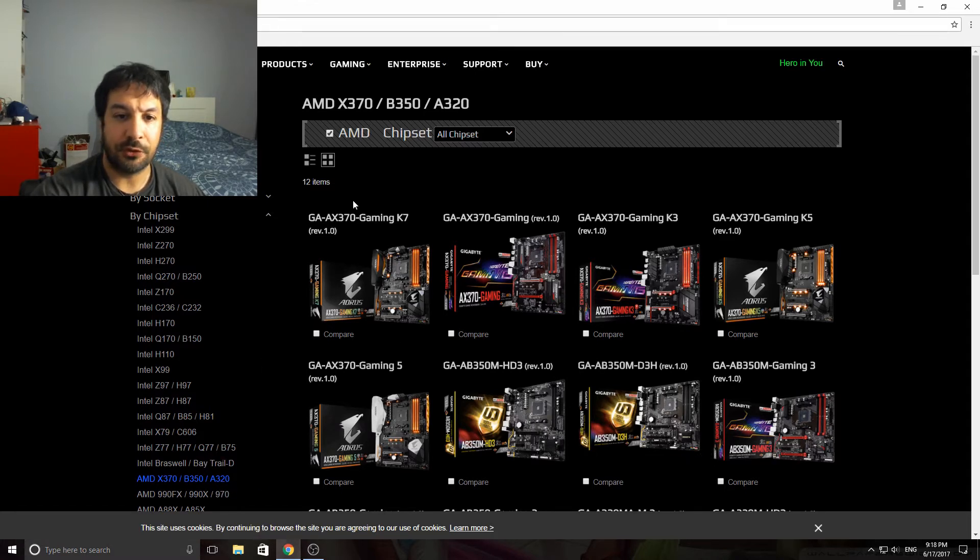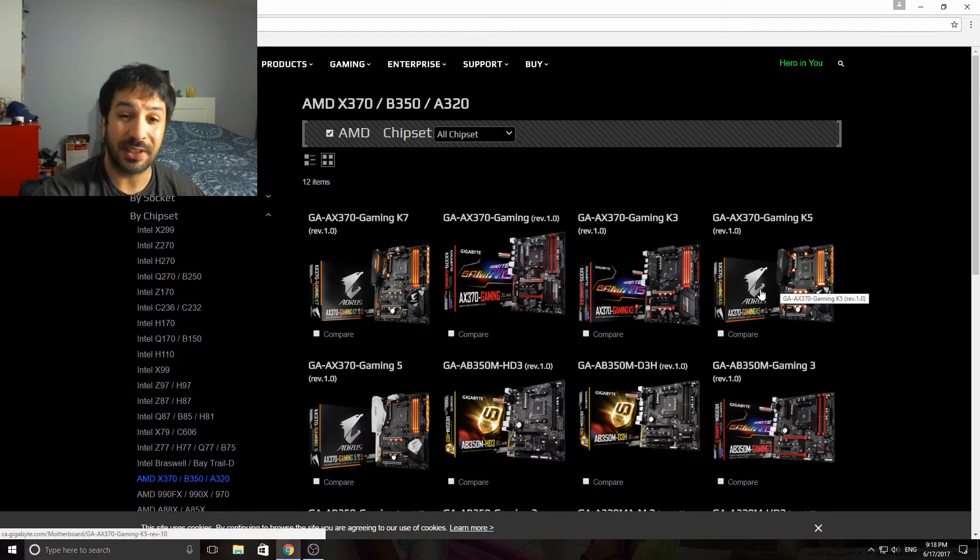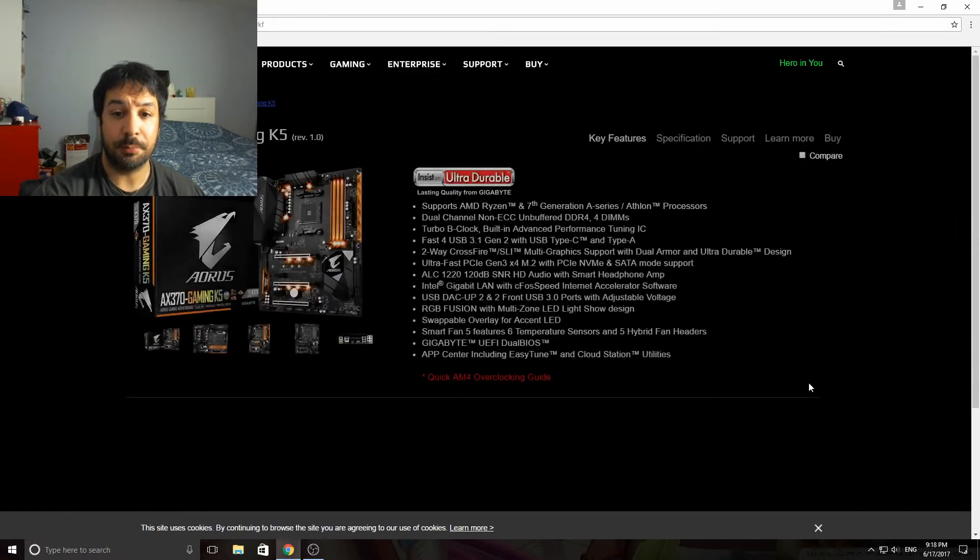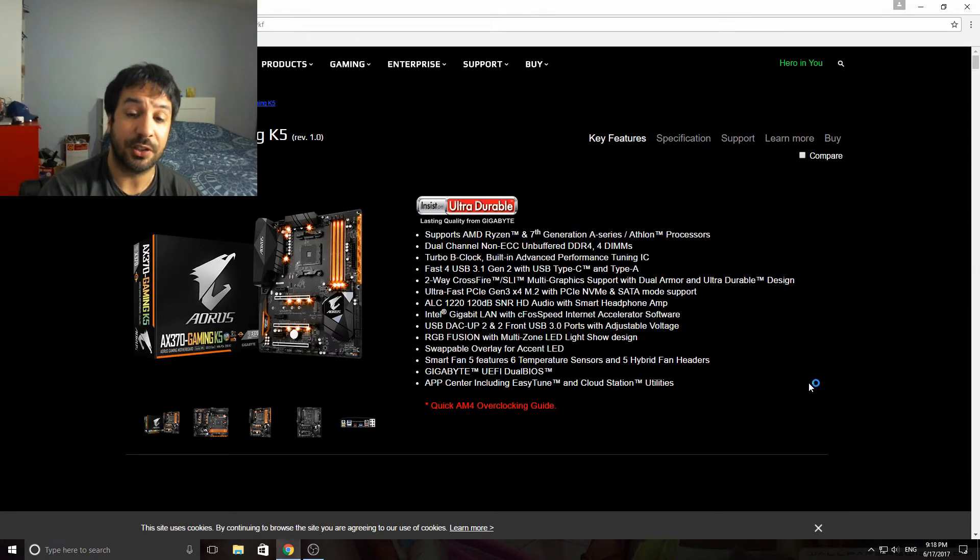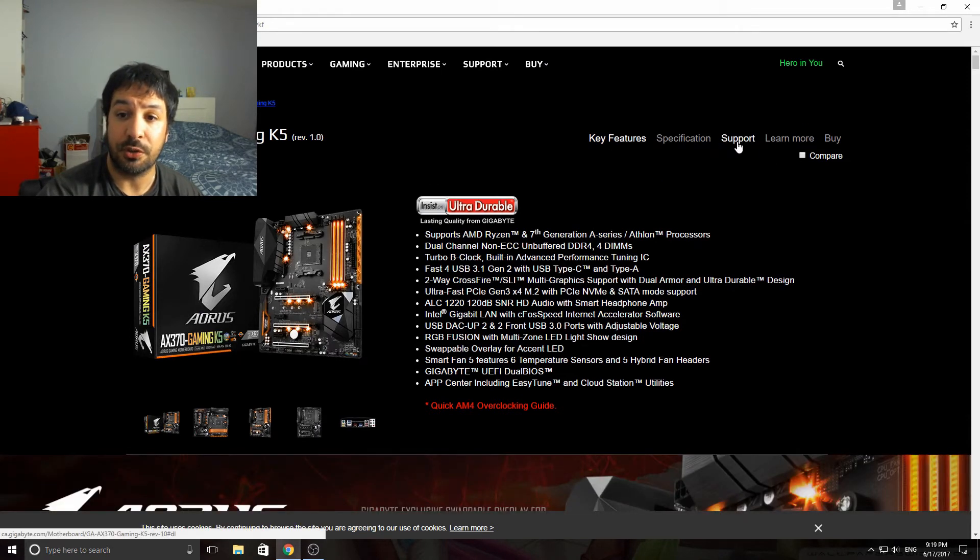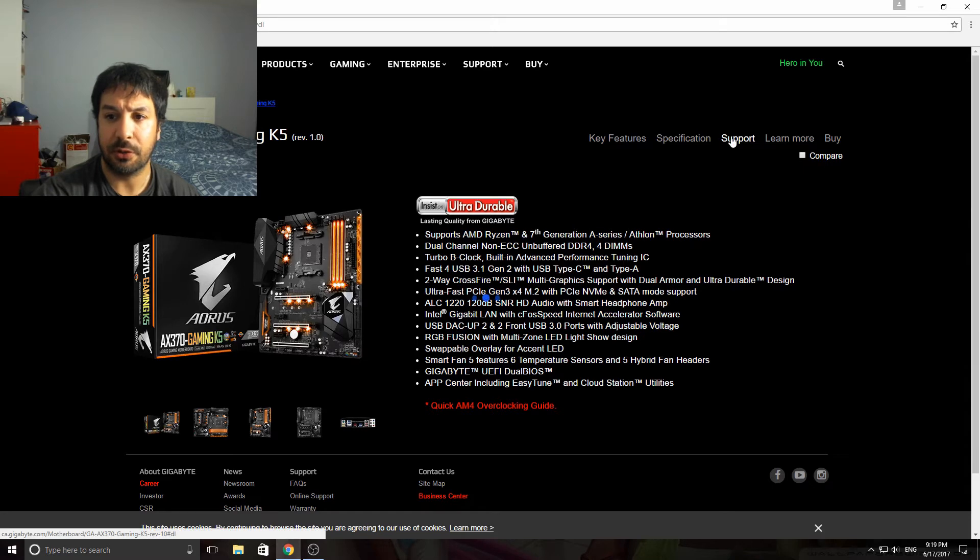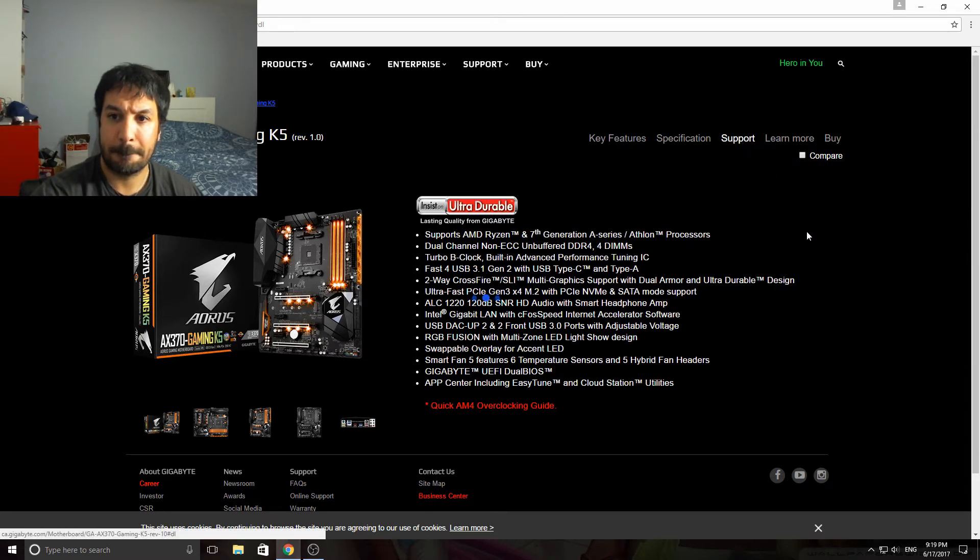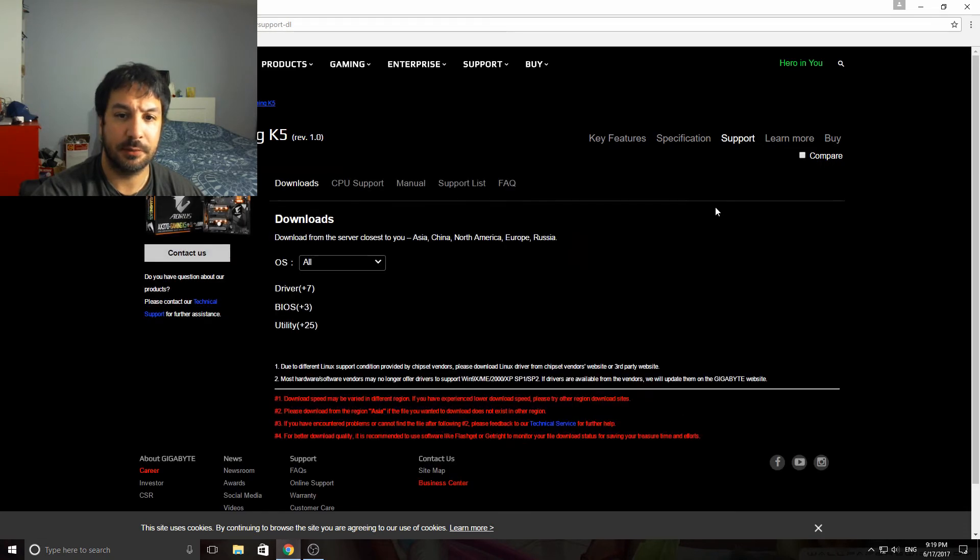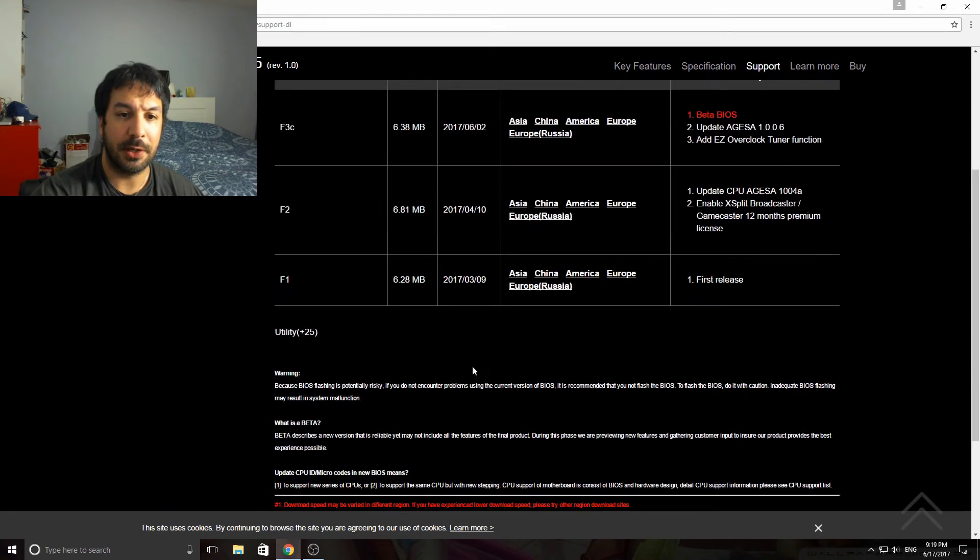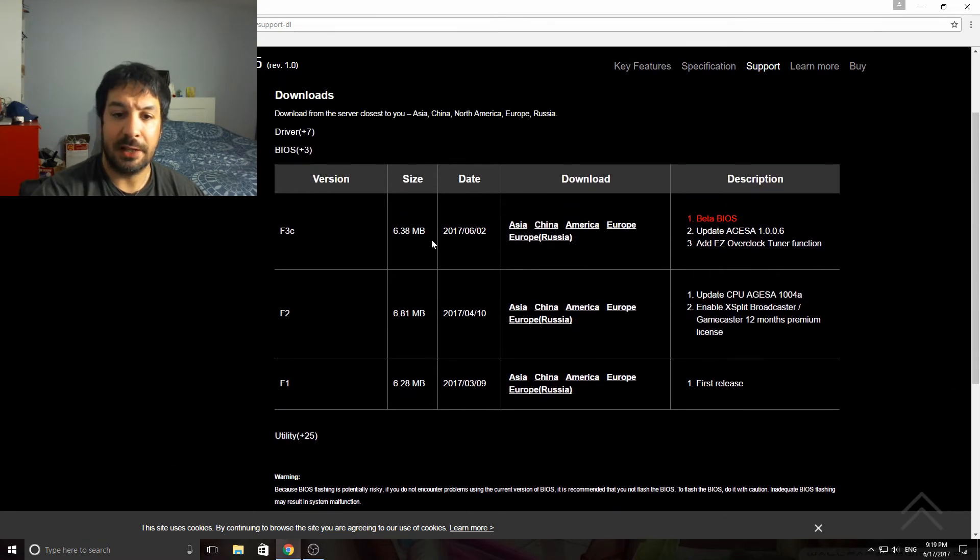Let's take the K5 Gaming which was the first board that they released and that a lot of people got because it was one of the ones that was in stock when Ryzen first came out. From here we're going to go to the support page, as with pretty much every other manufacturer. We're going to wait for this to load, today it seems a little bit on the slow side.